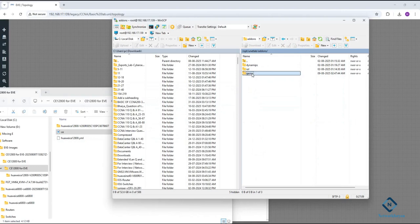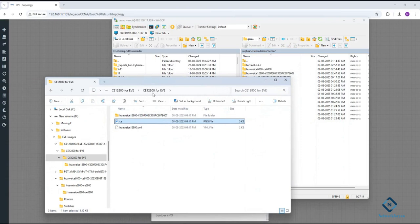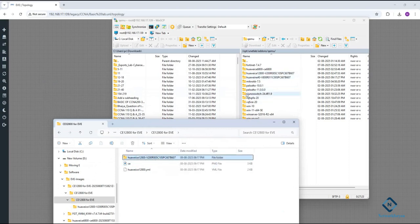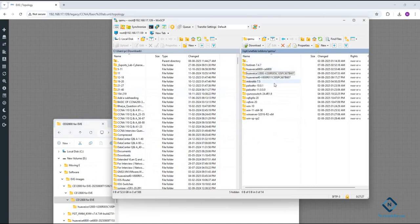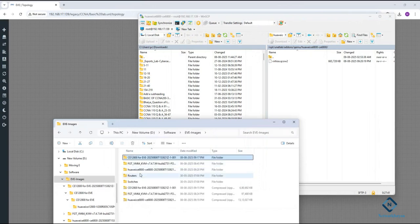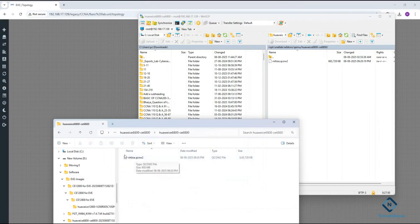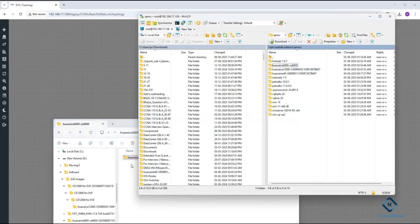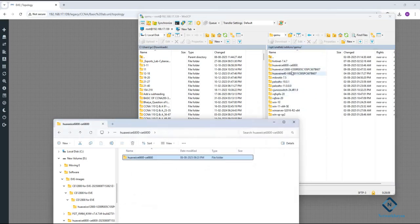For the CE12800 switch, I already loaded it — you can see it here. We also have one more Huawei switch, the CE6800. You need to create the correct folder name and place the image inside it. Let me show you — this is the huawei6800 folder. Inside you should have the image directly. Make sure you don't have a folder inside a folder. Drag and drop this folder into the qemu directory.